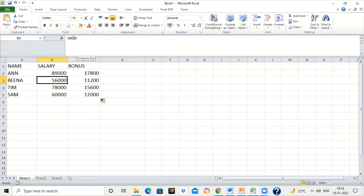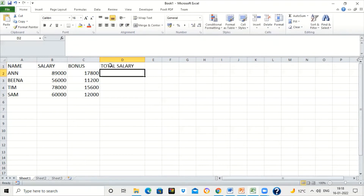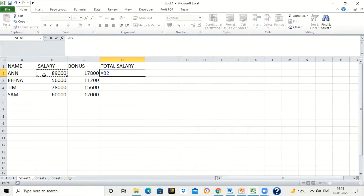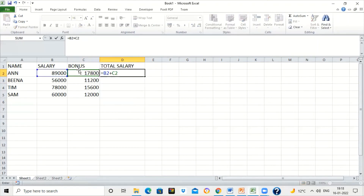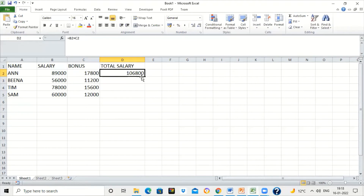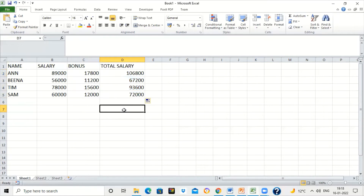Now we have to find total salary, which is salary plus bonus. All formulas start with an equal to sign — don't forget to write the equal to sign. Click on the salary cell showing B2, then plus, click on the bonus cell showing C2 — so the formula is B2 plus C2. You can write this formula yourself or click the cells to get the address automatically. Press Enter and drag it to get total salary for the rest of the cells.